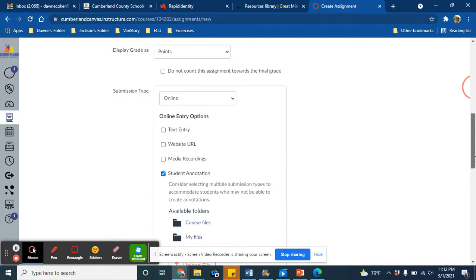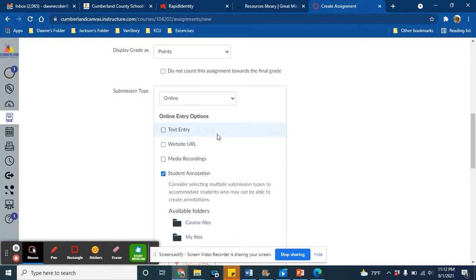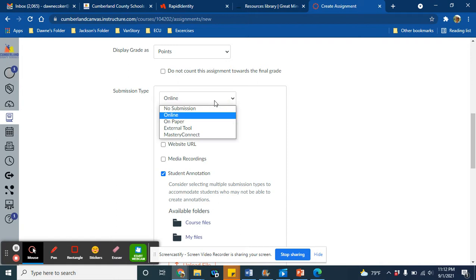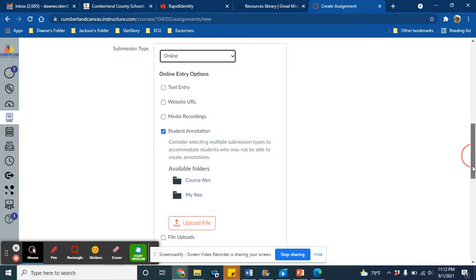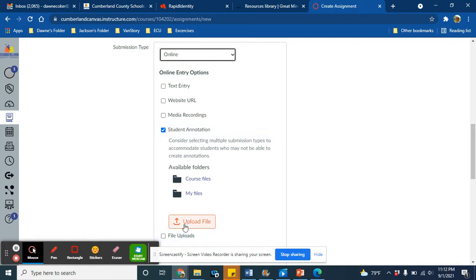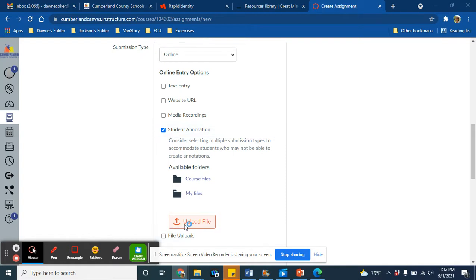I do want students to submit this online, so this drop-down box will stay online. And I want to make sure the student annotation box is checked, because what that means is that I am uploading a file, and students are annotating it or writing on it. So now the next step is I'm going to upload that file that I have saved to my desktop.